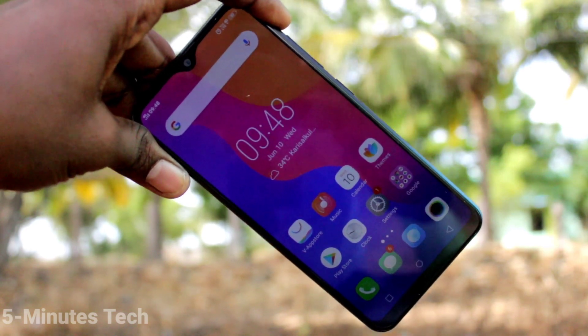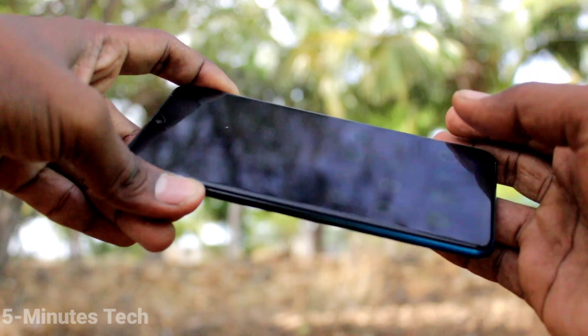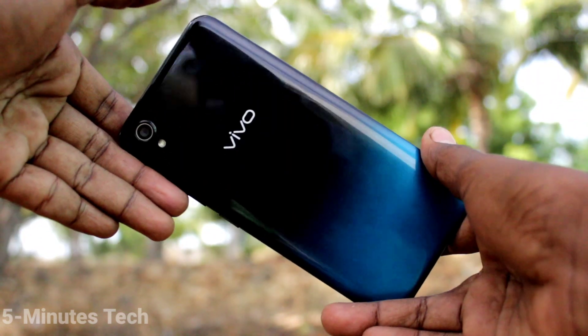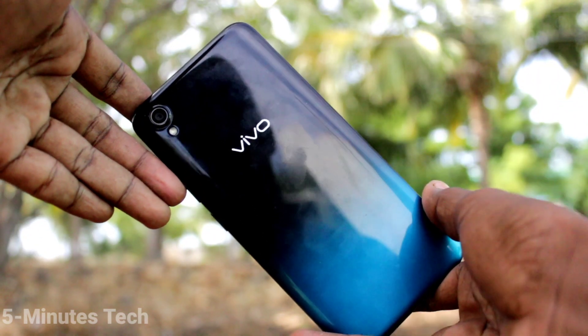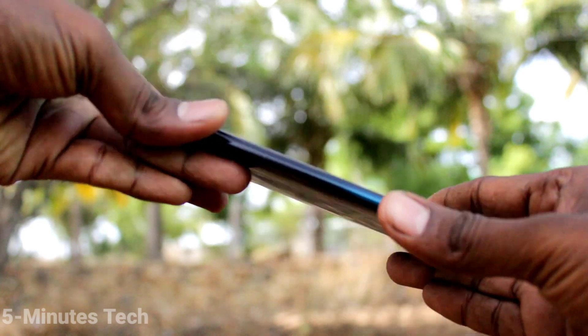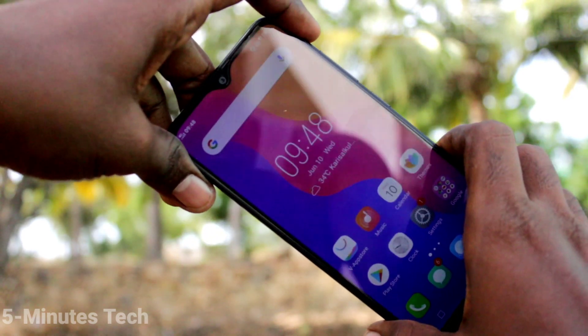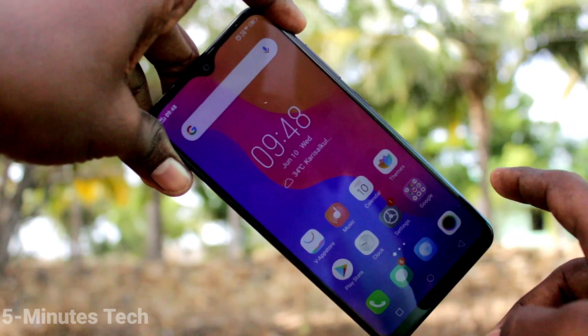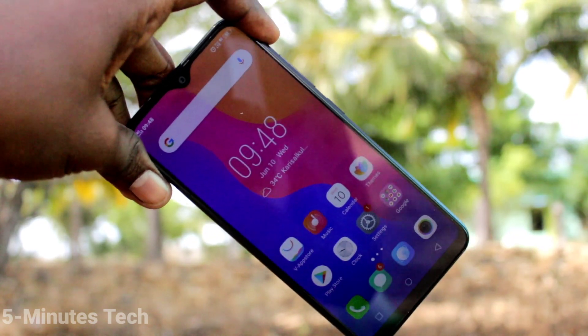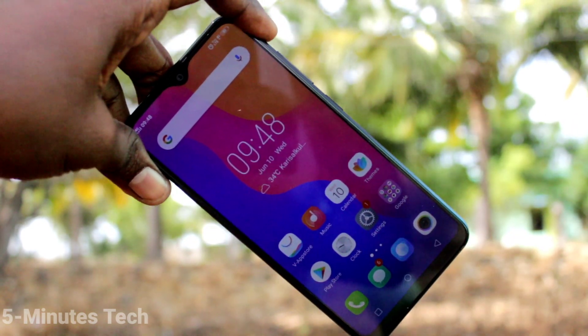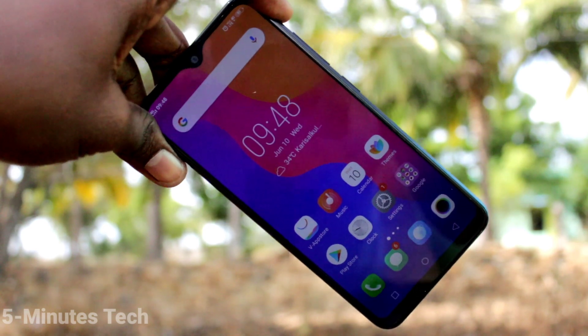Hi friends, this is Five Minutes Tech YouTube channel. Here is the Vivo Y91i smartphone. In this video, we will learn how you can enable sound for screen recording on the Y91i.